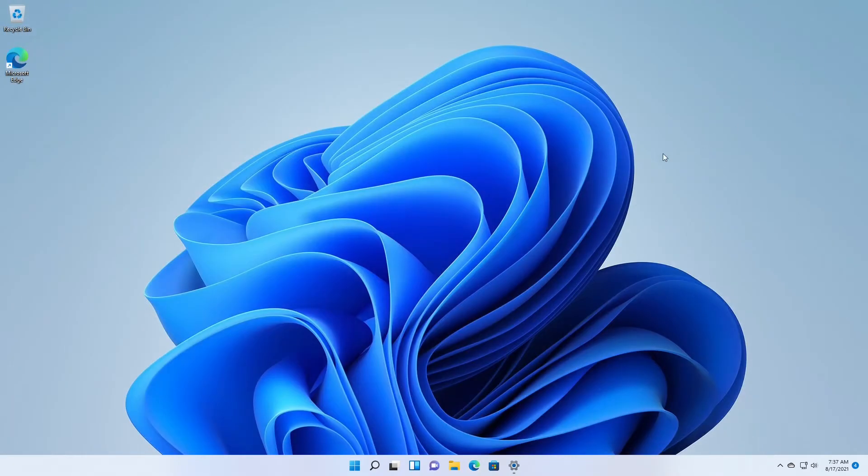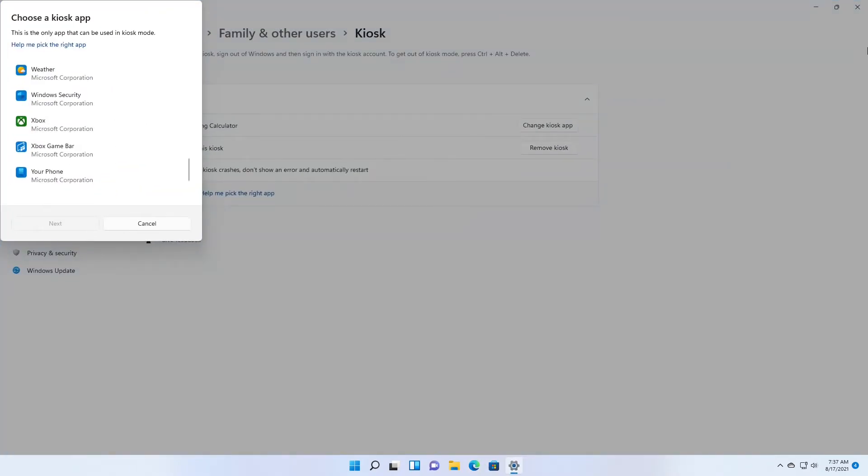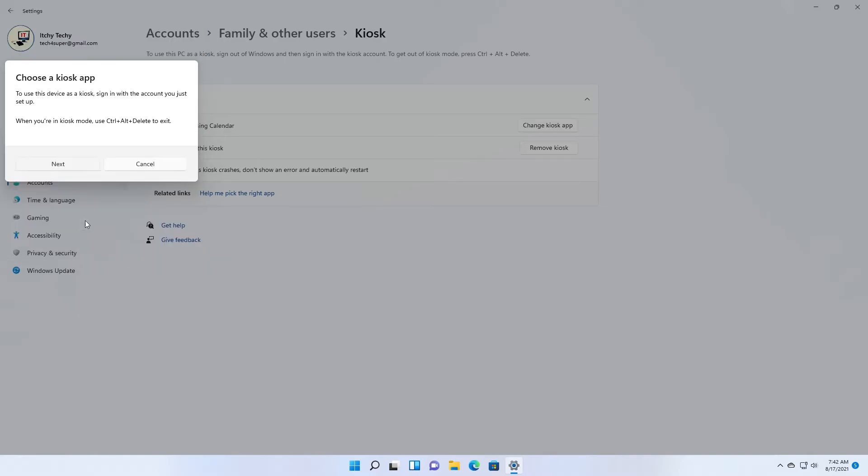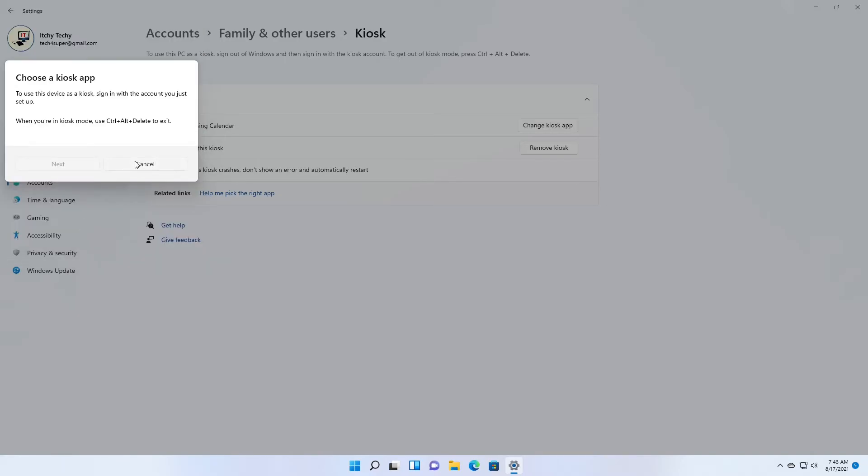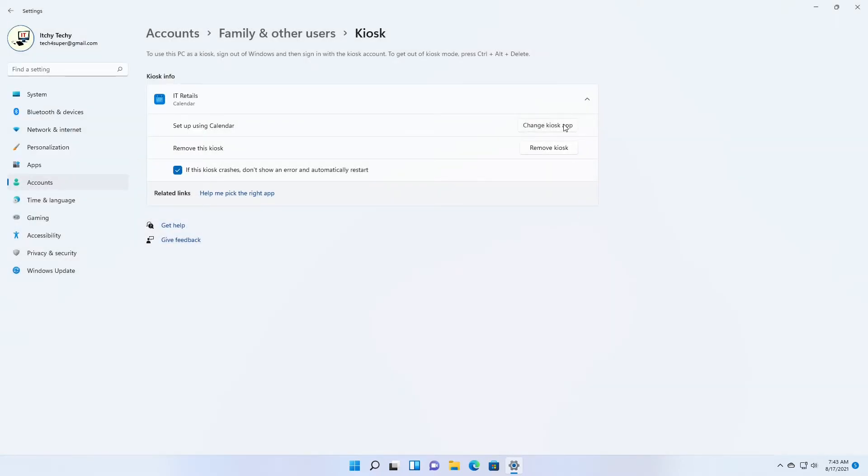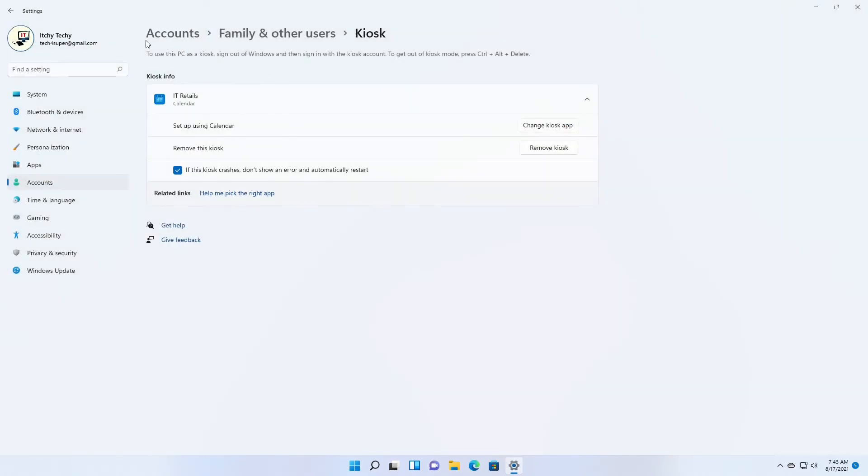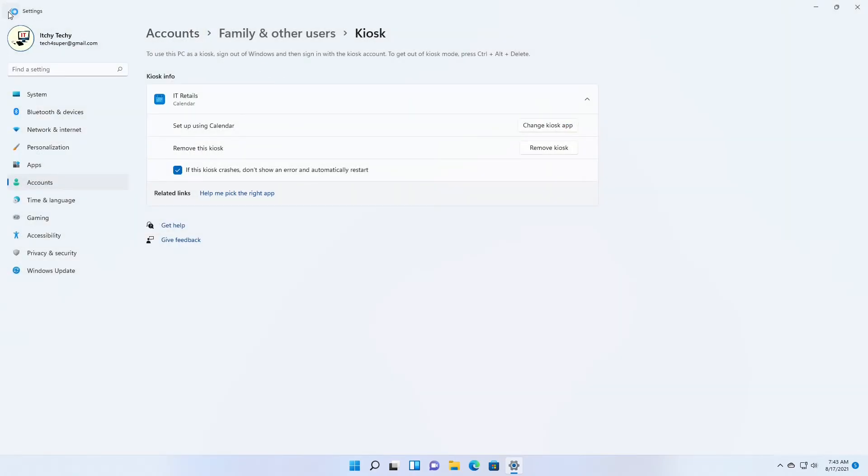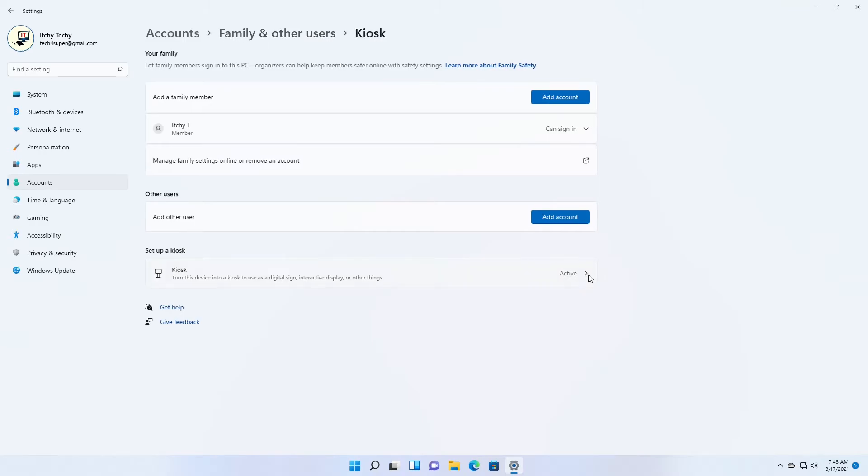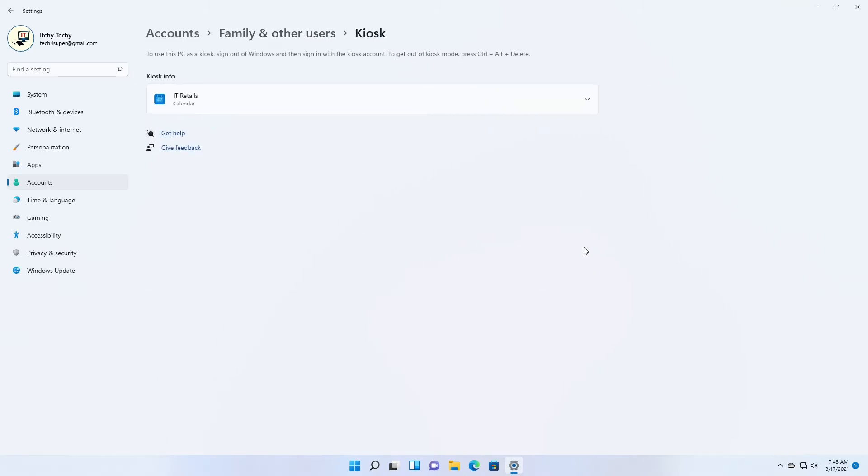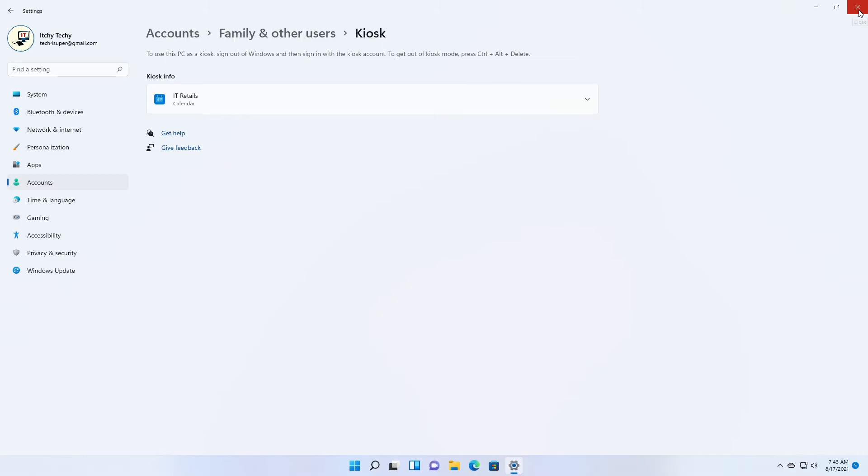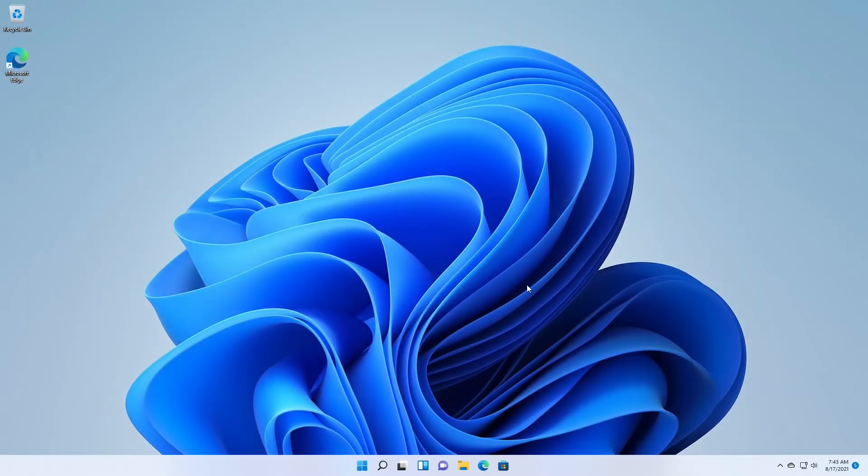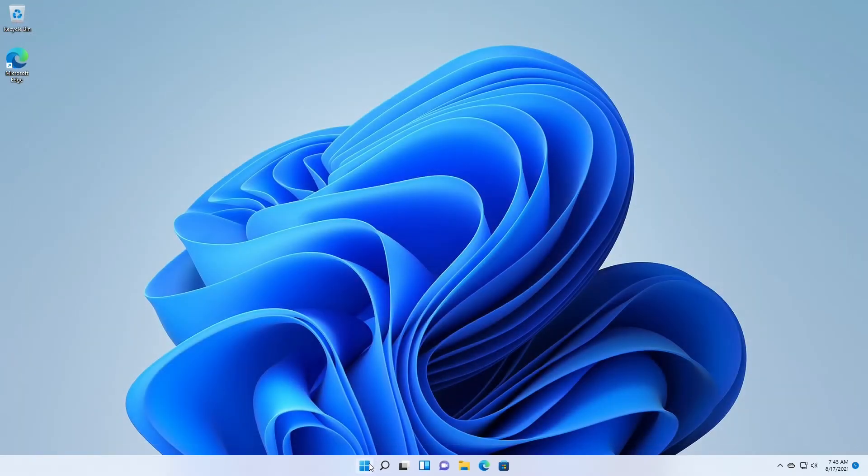Updating a Windows app can sometimes change the application user model ID, AUMID, of the app. If this happens, you must update the assigned access settings to launch the updated app, because assigned access uses the AUMID to determine which app to launch. Apps that are generated using the desktop app converter, desktop bridge, cannot be used as kiosk apps.